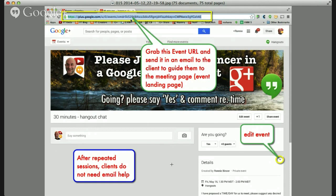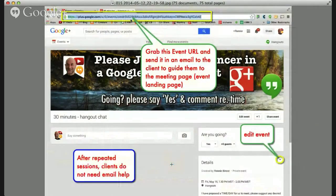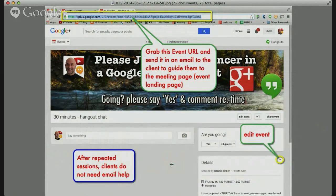As a tip: after you've repeatedly worked with clients, you probably don't need to send them emails anymore. You can simply invite them into the event — they will see their notifications, say yes, and you're good to go. So you don't really need to keep doing the email over and over. That helps you understand the basic setup. Now we're going to introduce the training again and go into much further detail of how to make all this work.